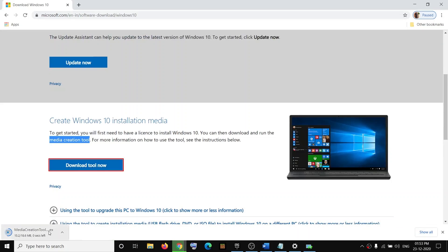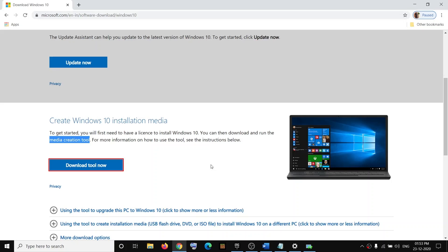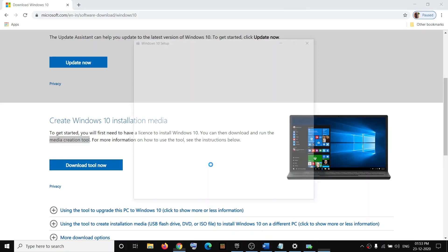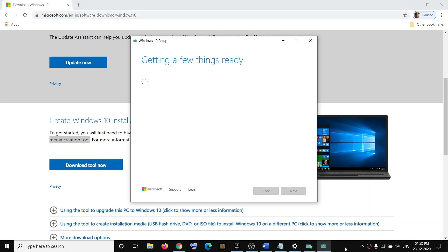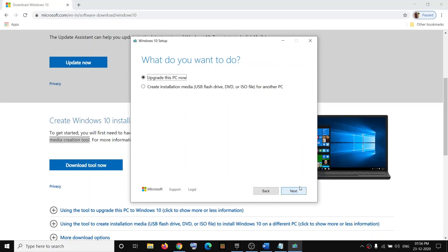An EXE file will download. Run this EXE file, click on Yes to allow. Now it will load Media Creation Tool. Agree to the terms, click on Accept. Now by default, Upgrade This PC Now would be selected. Make sure this is selected, then click on Next.